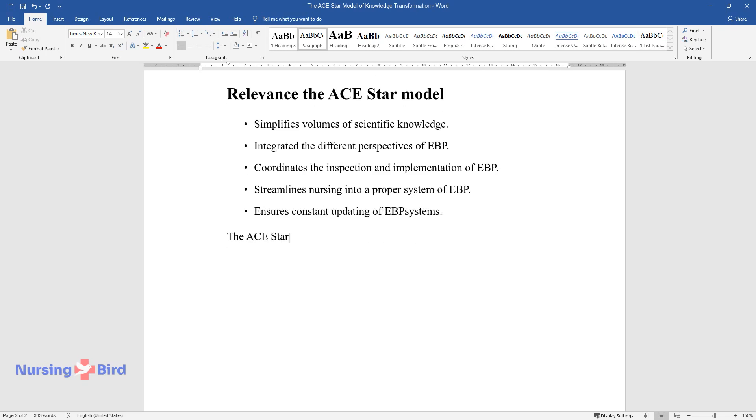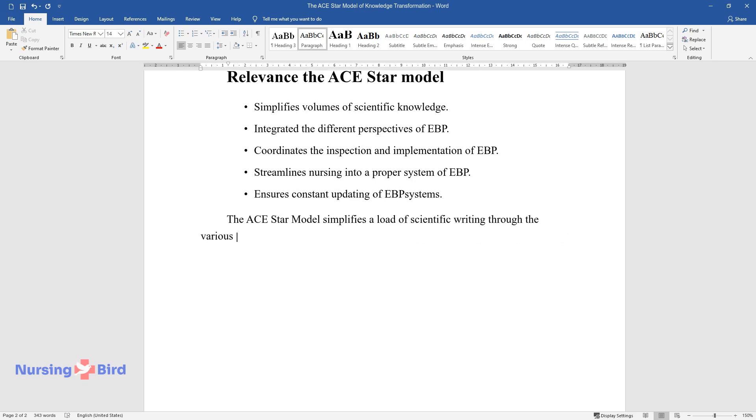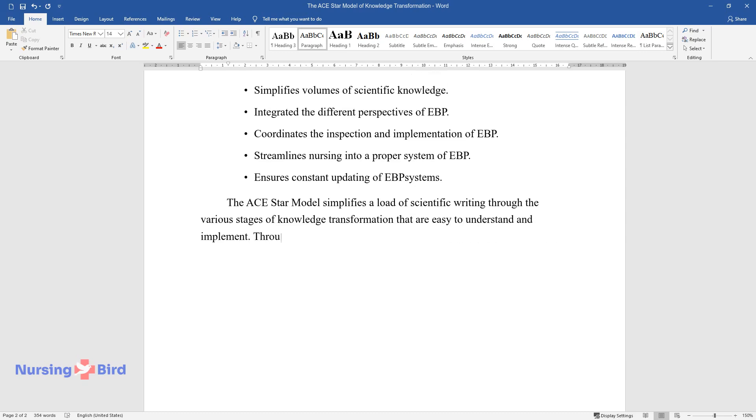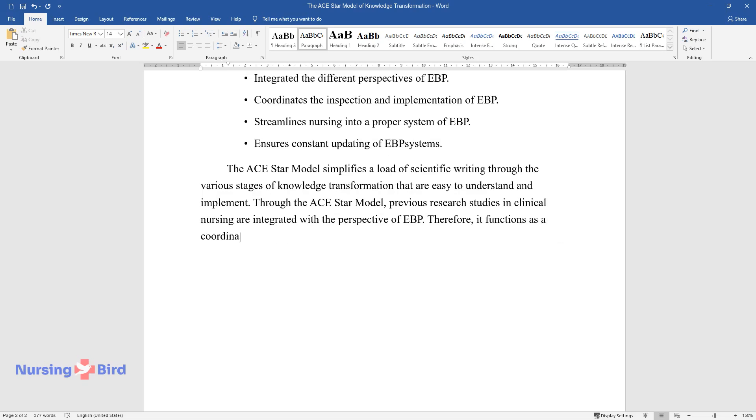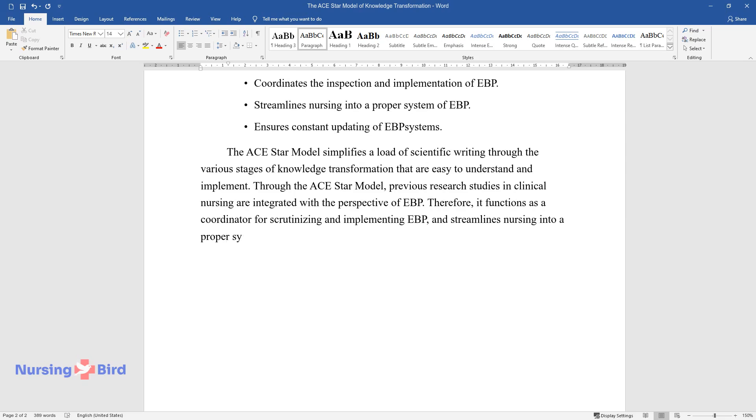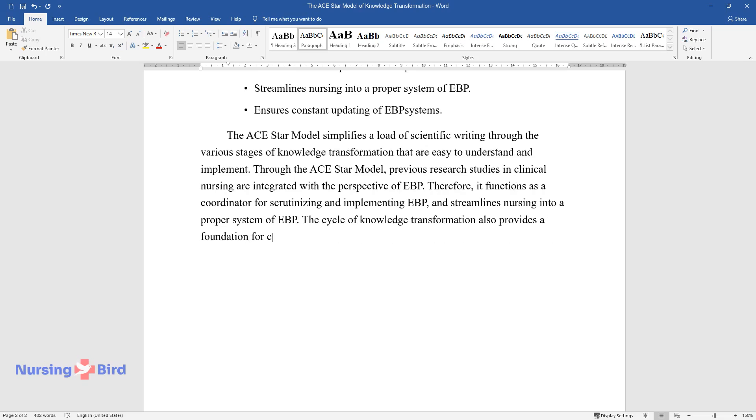The ACE-STAR model simplifies a load of scientific writing through the various stages of knowledge transformation that are easy to understand and implement. Through the ACE-STAR model, previous research studies in clinical nursing are integrated with the perspective of EBP. Therefore, it functions as a coordinator for scrutinizing and implementing EBP and streamlines nursing into a proper system of EBP. The cycle of knowledge transformation also provides a foundation for continuously updating EBP with fresh evidence.